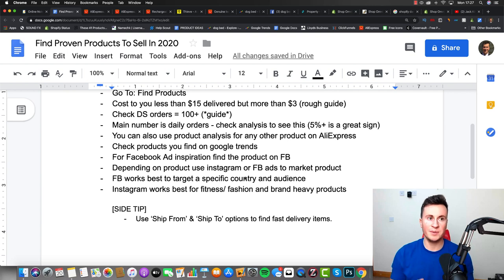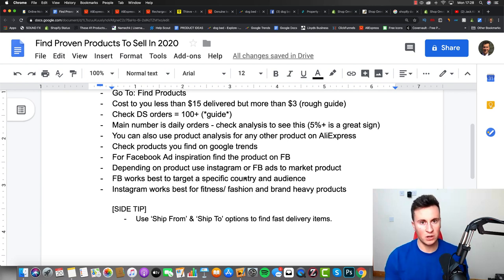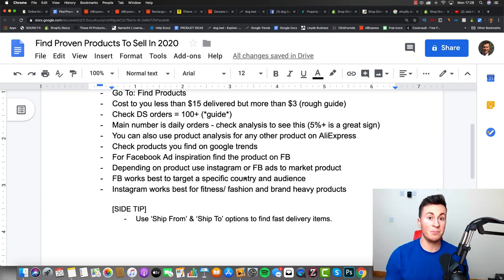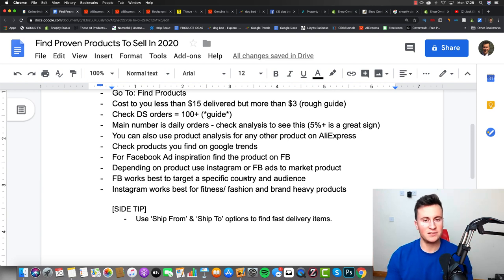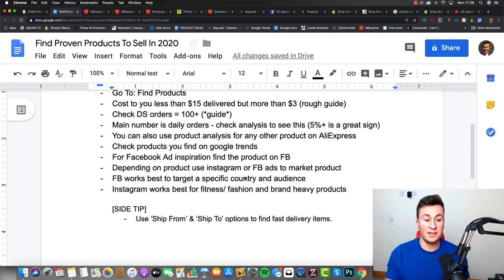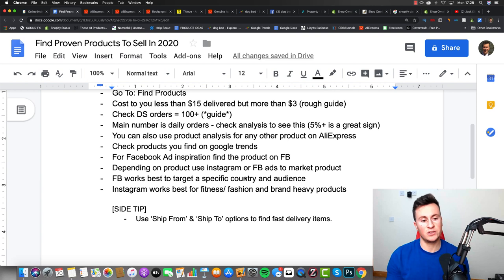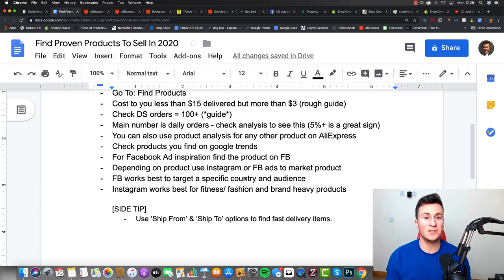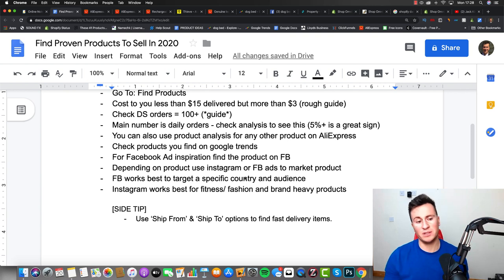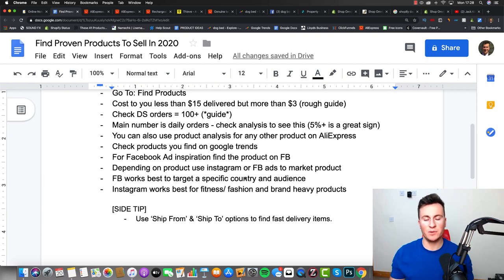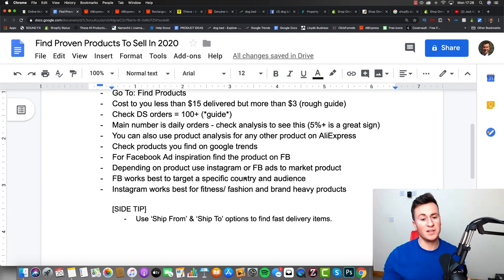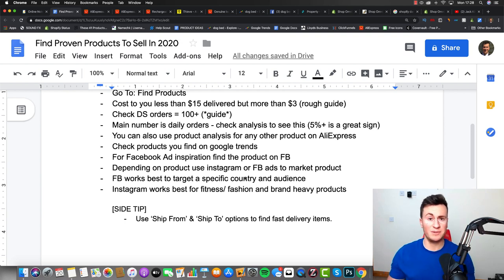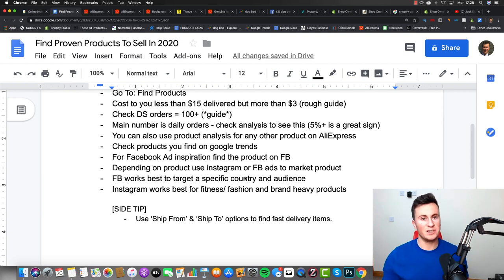And then Instagram works best for fitness and fashion and brand heavy products. For example, if you're selling clothing or shoes and trainers, then people tend to buy those products, those items, because of the brand on them. And to give your brand that instant credibility, you need an influencer to do that essentially. So that's when influencer marketing comes into play and is far superior to Facebook ads in my opinion. It doesn't just have to be Instagram influencers either - it can be YouTube influencers, Facebook influencers, Snapchat influencers, pretty much anybody as long as they have a significant following and they represent your brand the way you want it represented.